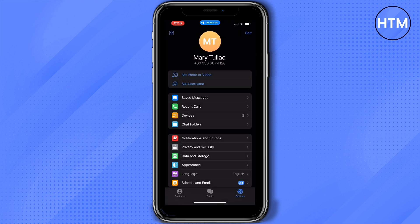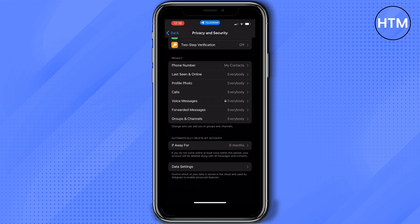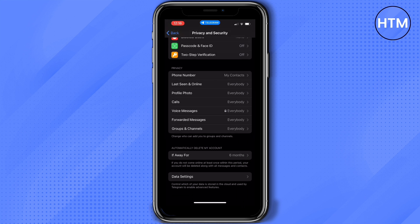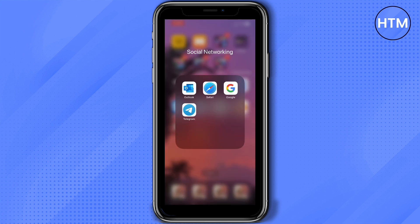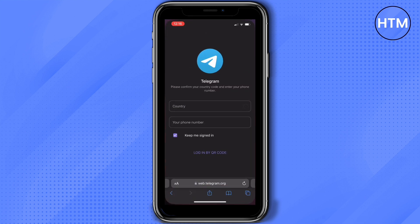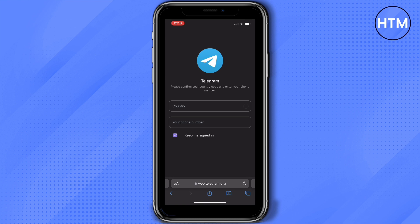What we need to do is open any browser that you want. Here I open my Safari and search for web.telegram.org, then just tap the website here.